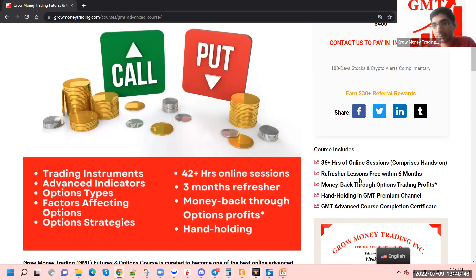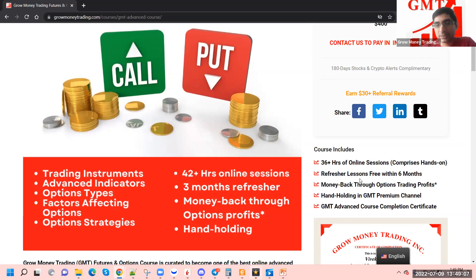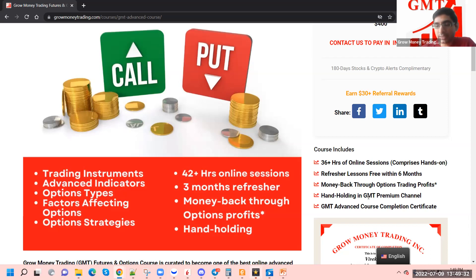This course is 36-plus hours and runs over six weeks, along with hands-on sessions. For refresher lessons we invite previous batch learners as well, and if you'd like to refresh any topics in a subsequent batch of GMT's advanced course, you are welcome to attend. We are open to all previous batch learners. We also share alerts for stocks so you can take option trades based on stock alerts. You have the freedom to choose your strike and expiry depending on your trading style and the duration for which you would be in the trade.